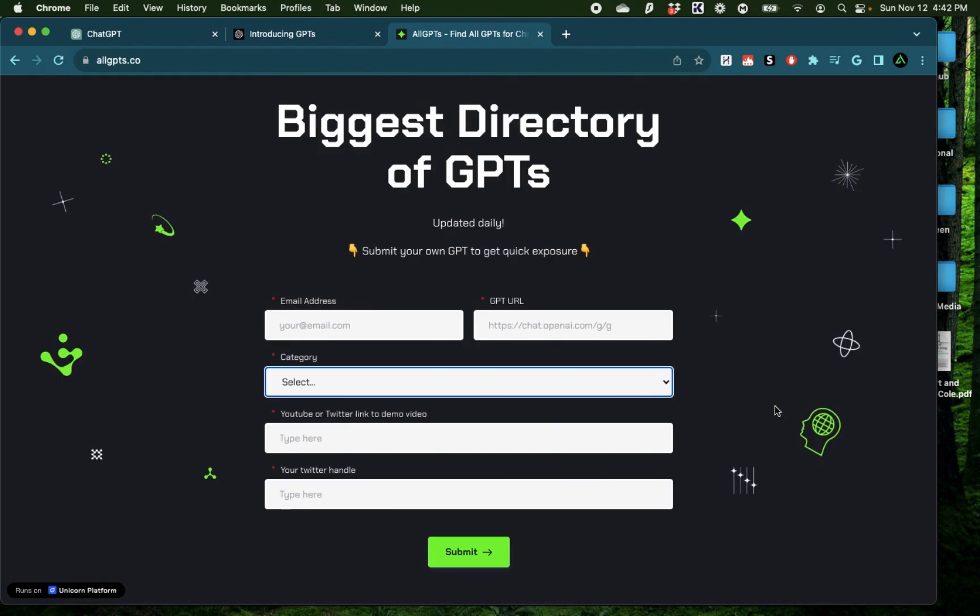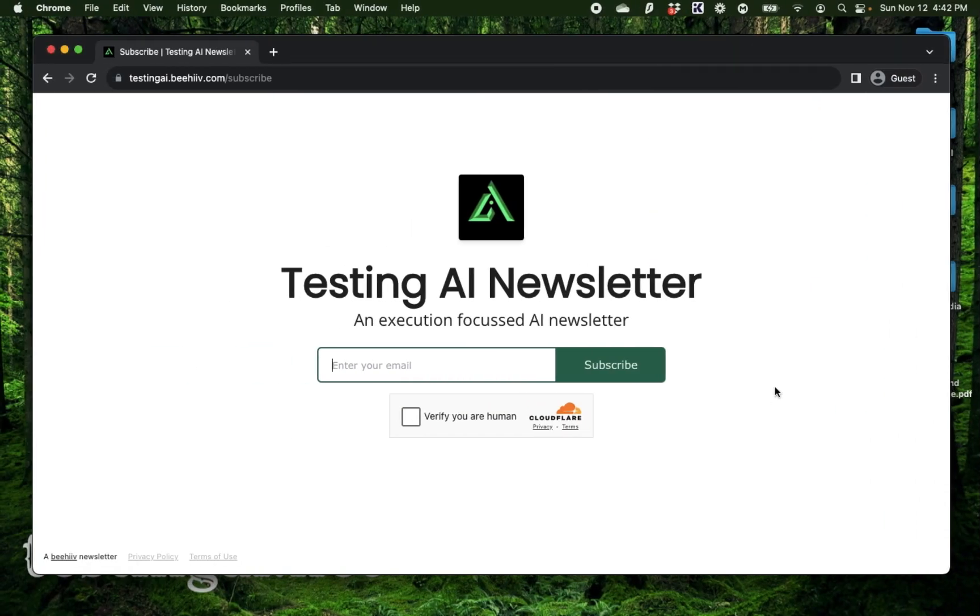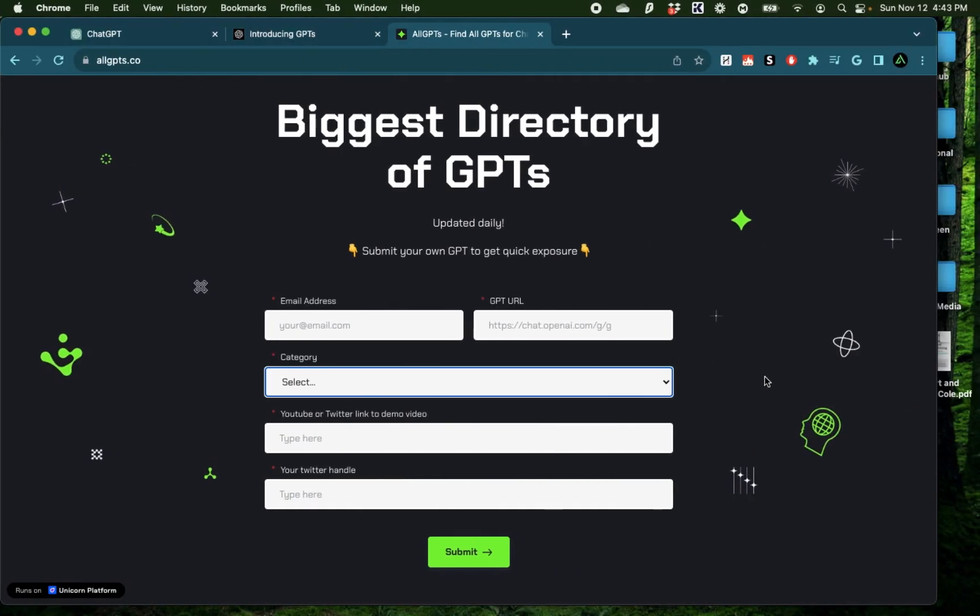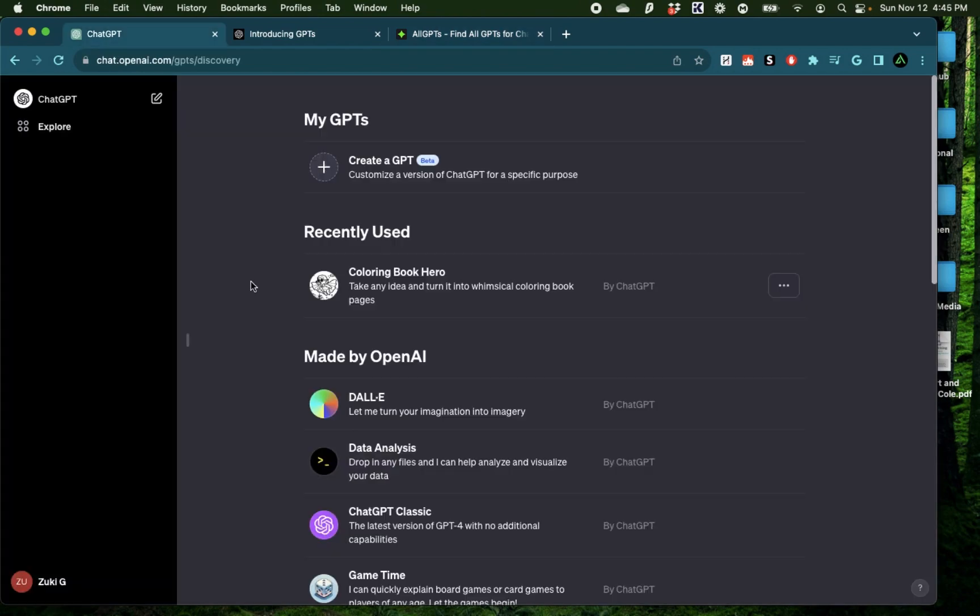Now if this is your first time to my channel, I want to welcome you and recommend you to subscribe to my AI newsletter. I'm going to have a bunch of tutorials coming out both on text and on video for you to check out.